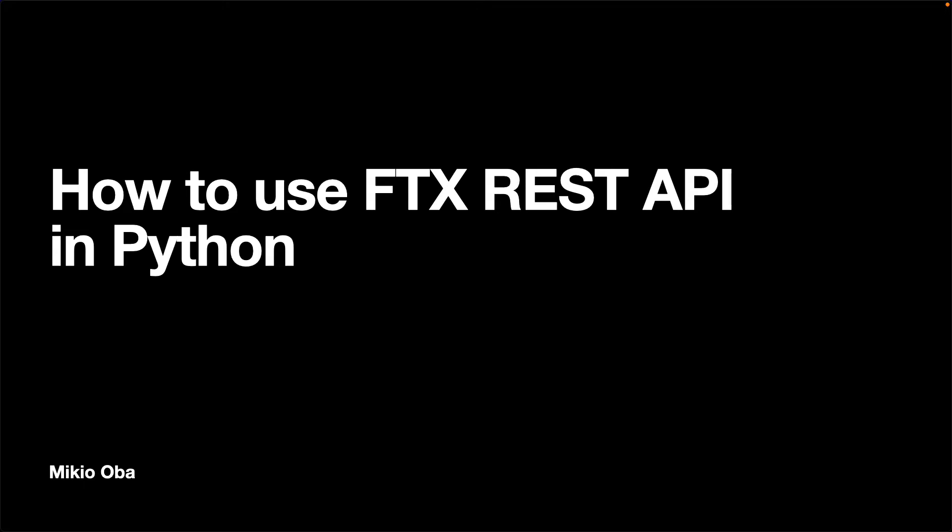Hello everyone, my name is Mikio. In this video, I will explain how to use the REST API to access FTX in Python so that you can build your trading program.